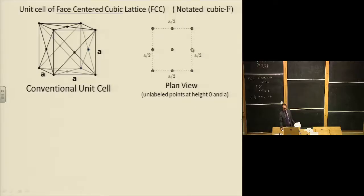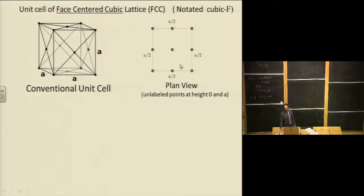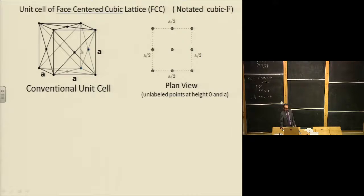You can also draw the FCC conventional unit cell using the plan view scheme. The points at the corners are at height zero and A. The points at the center of the faces halfway up are at height A/2. And the point in the center of the top and bottom faces is also at height zero and A.